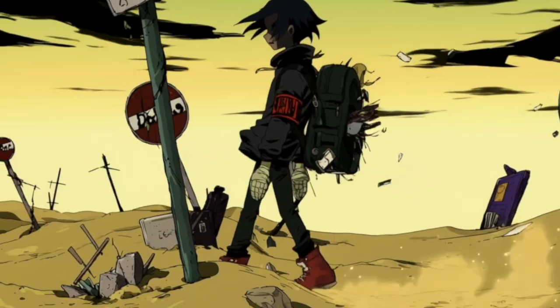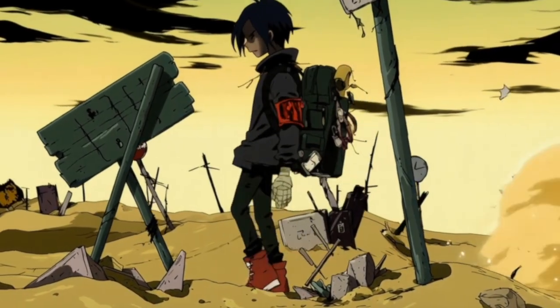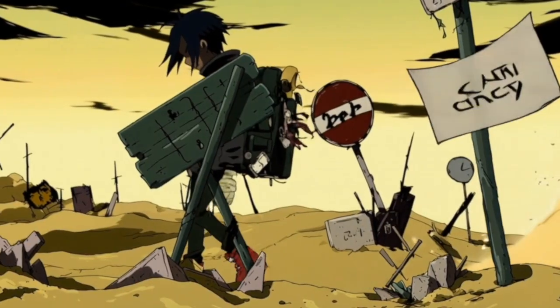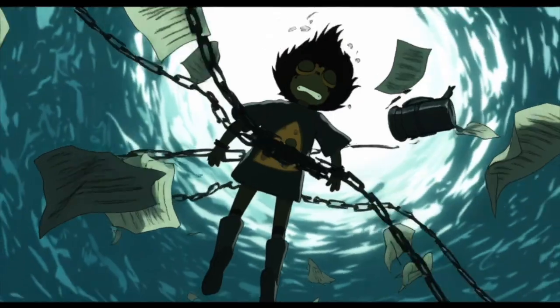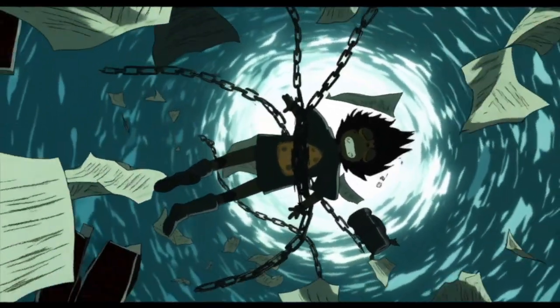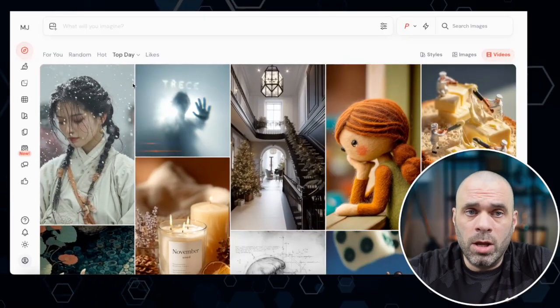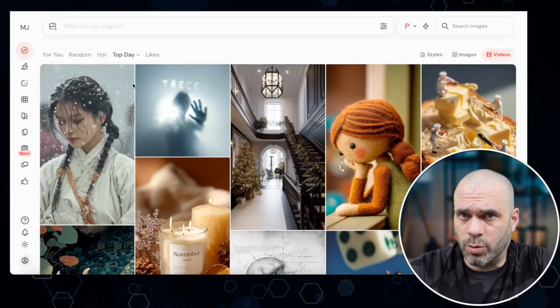I'm going to walk you through exactly how I create that Gorillaz style animated music video — from start to finish, all the tools I used, prompts, everything, so we end up with something like this.